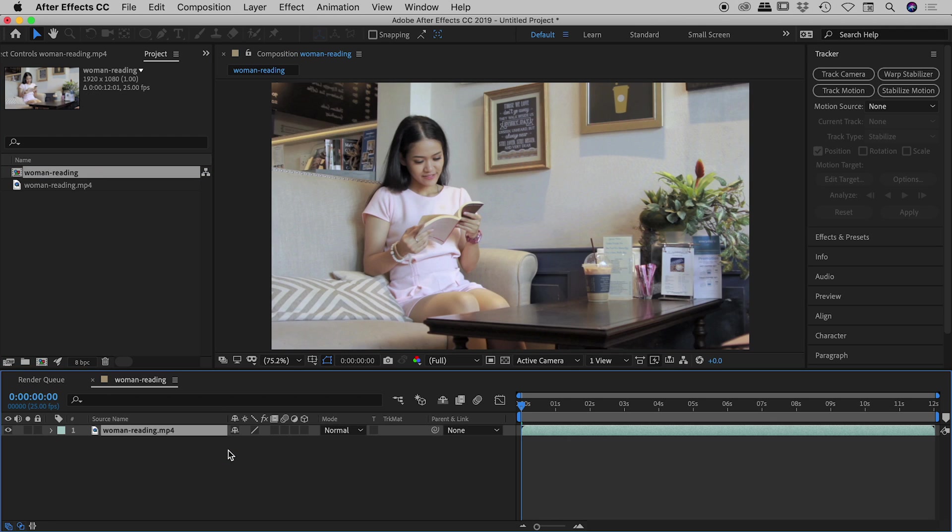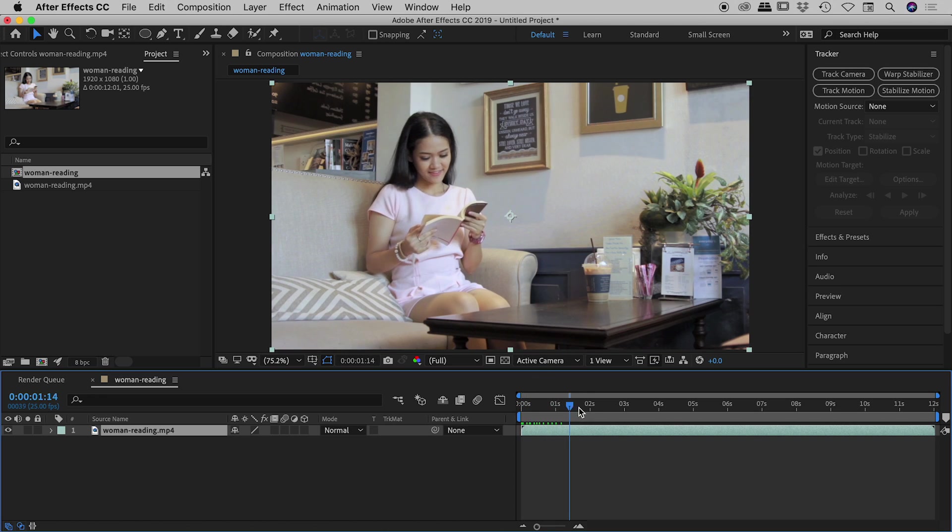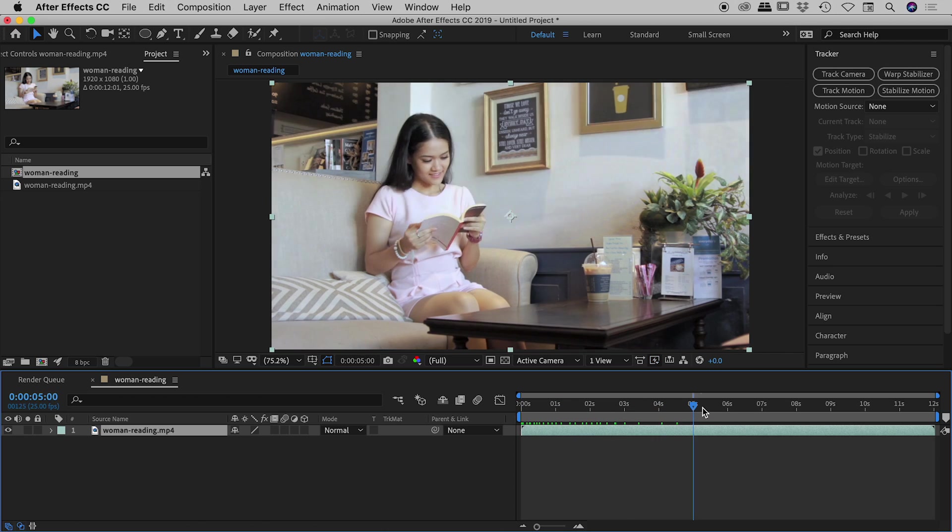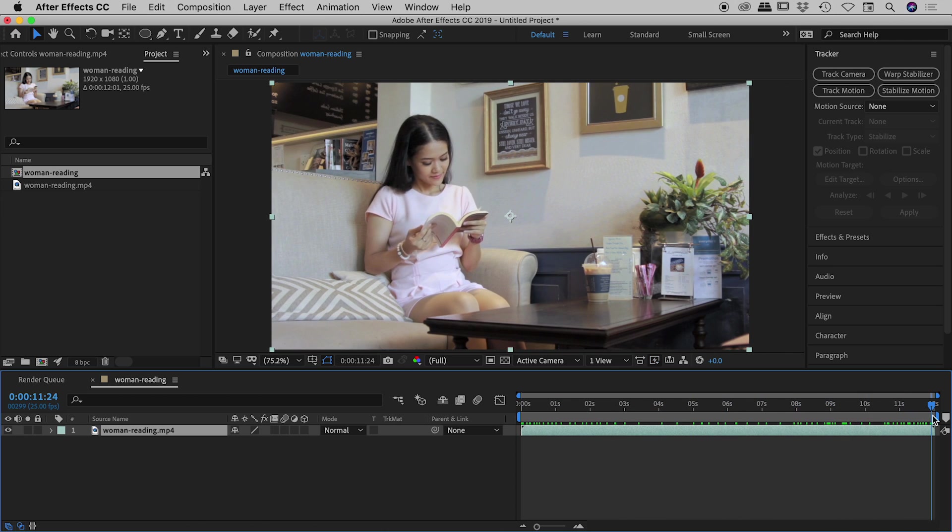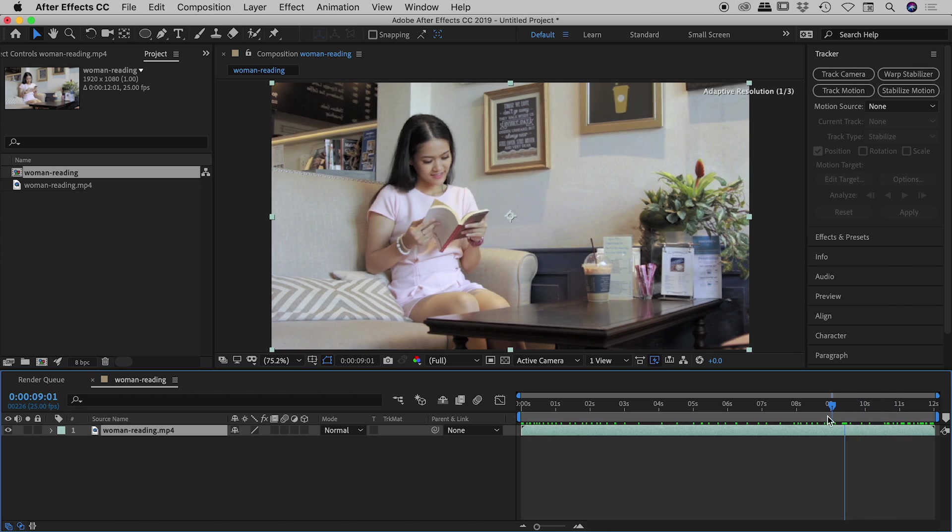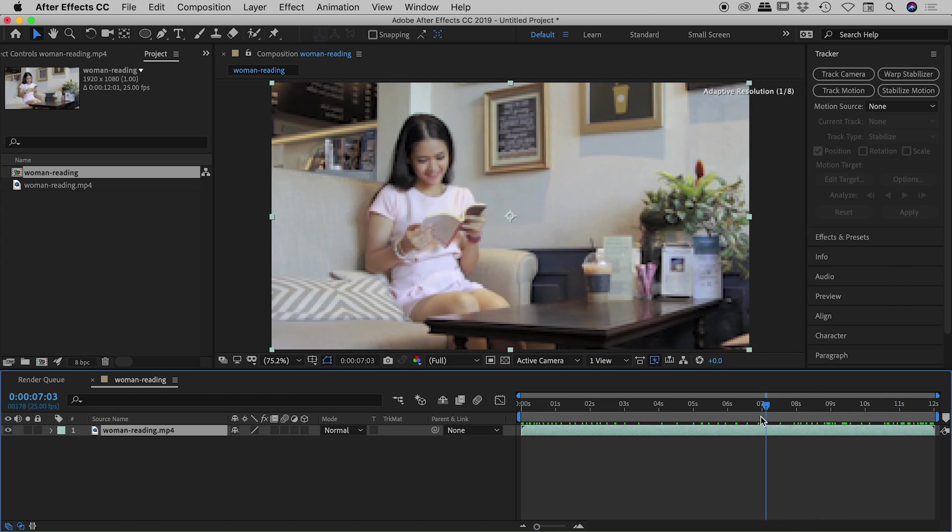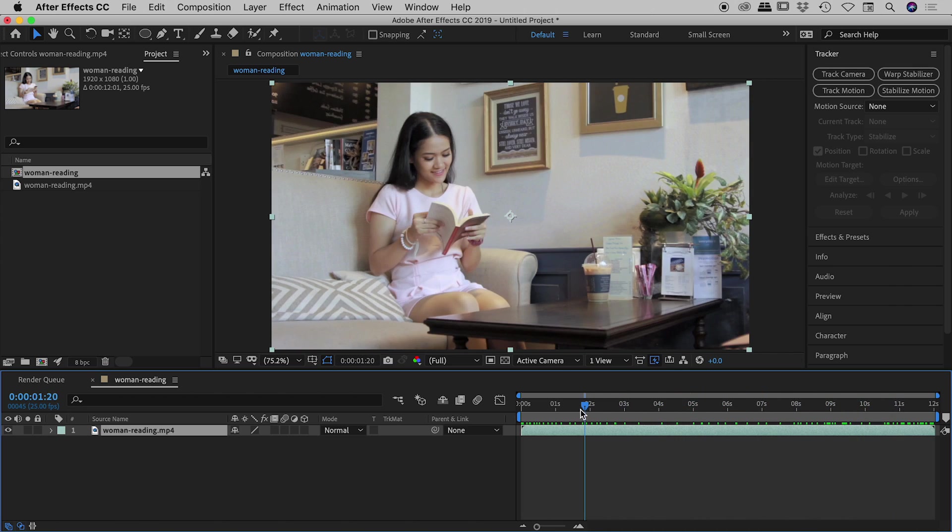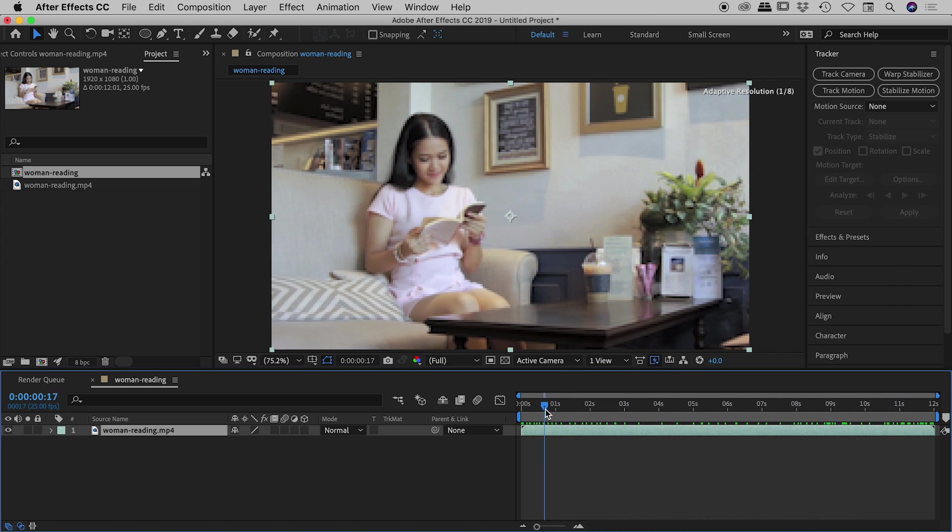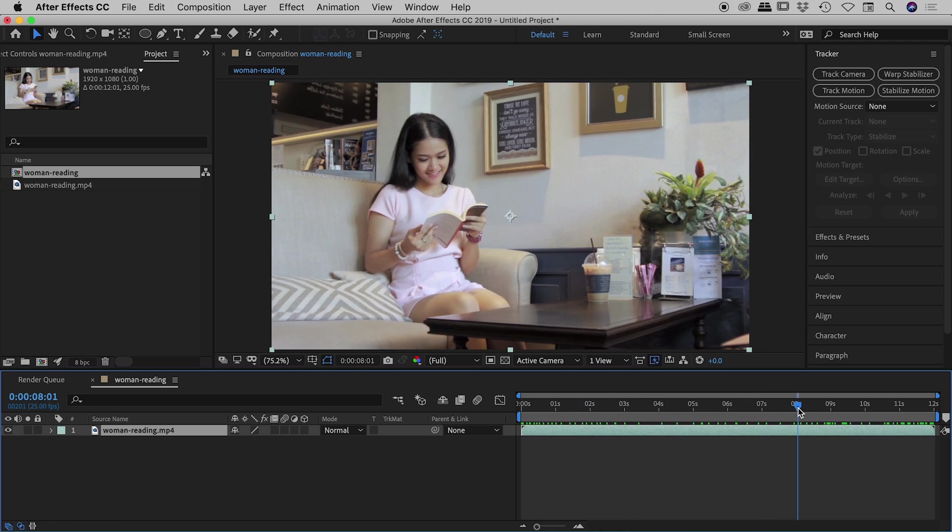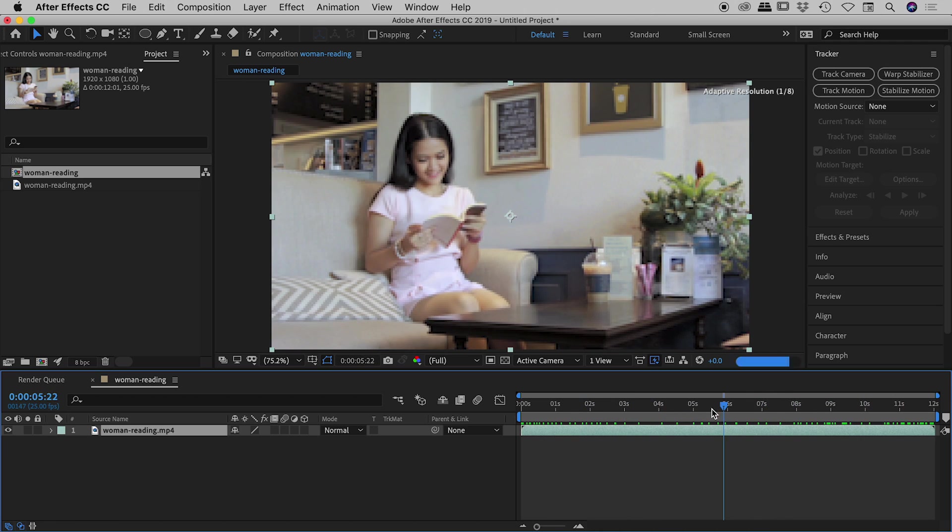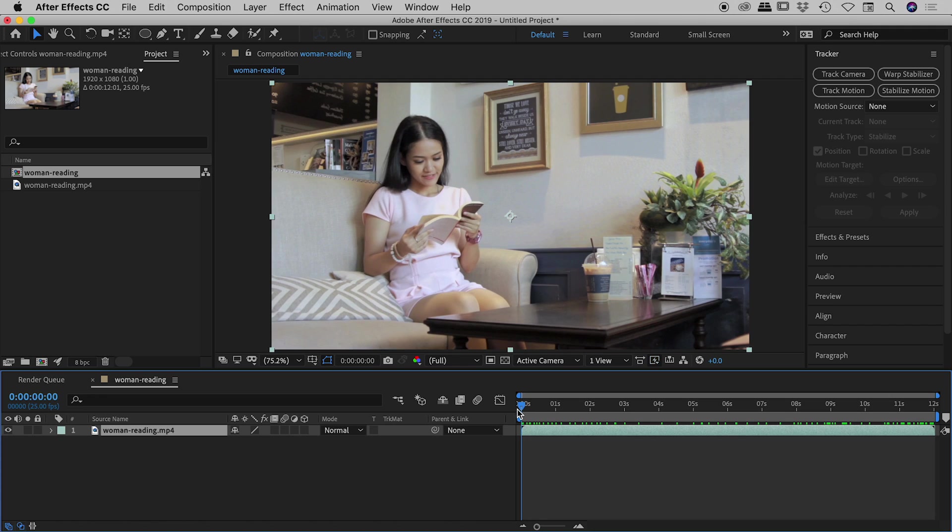Let me drag that down to the timeline that will automatically give us a composition with the video inside. So if I drag through here you can see we have a woman sitting on a couch here and we're going to be tracking the face. There's a reasonable amount of head movement, not a huge amount but still enough to actually give us a good demonstration of the face tracking capabilities of After Effects.